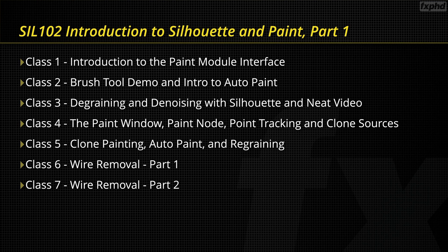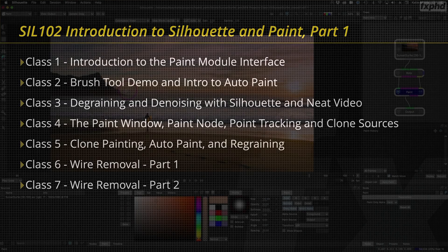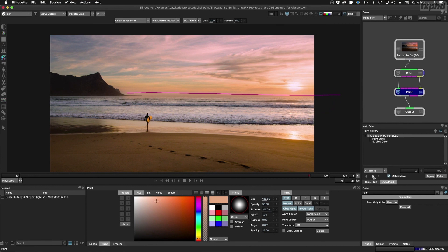Comprised of 7 classes, this course will familiarize you with Silhouette's comprehensive paint module and help you develop a solid foundation from which to build upon.